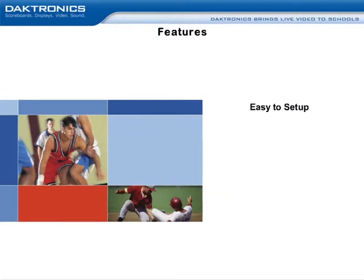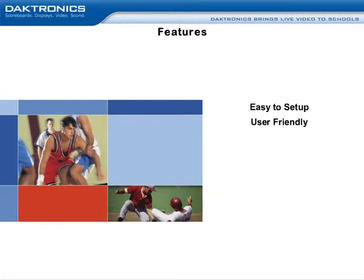It only takes a few steps to install and configure the software. Second, DakStats is user-friendly. Play-by-play data entry makes entering stats easy for any user.